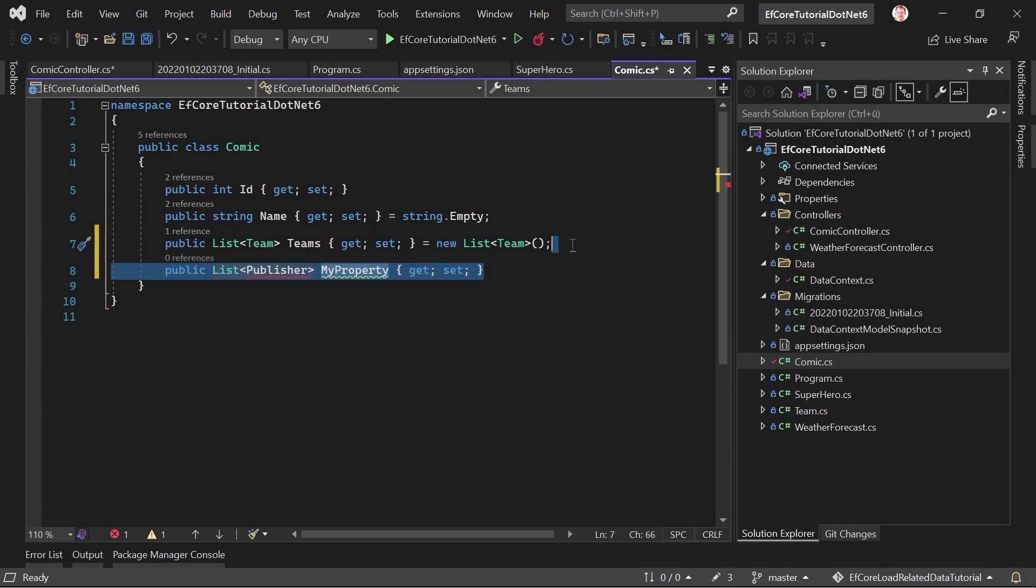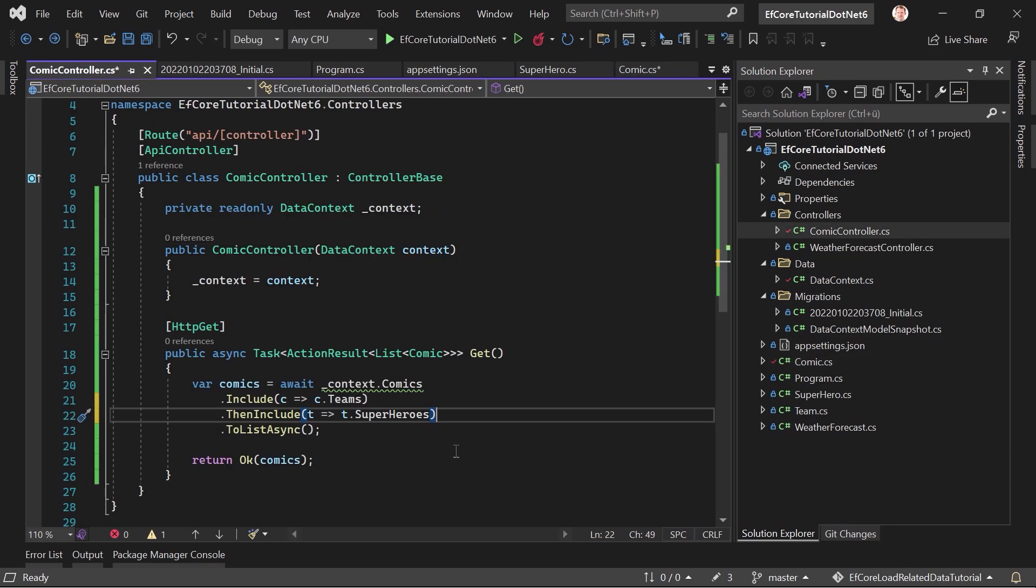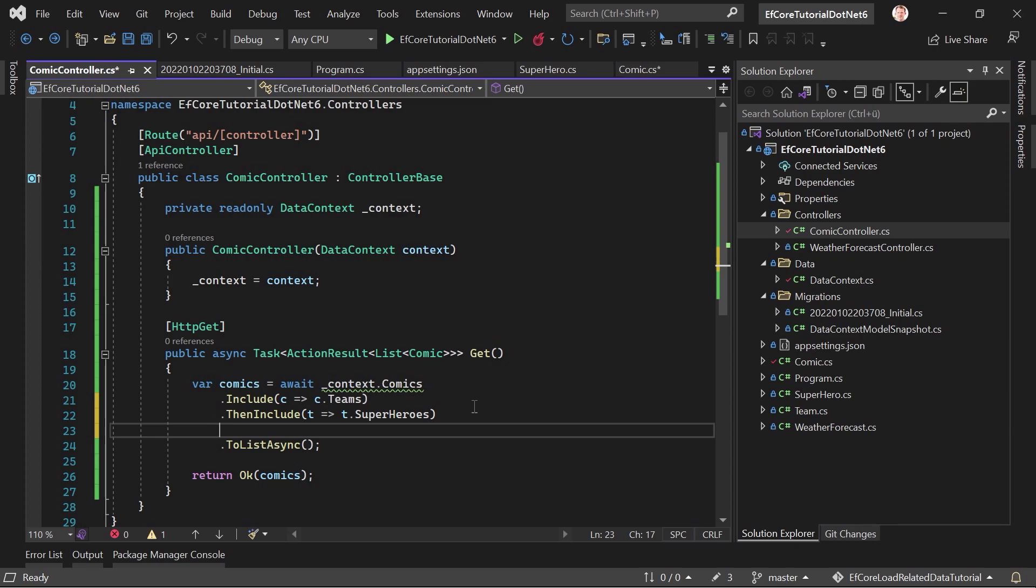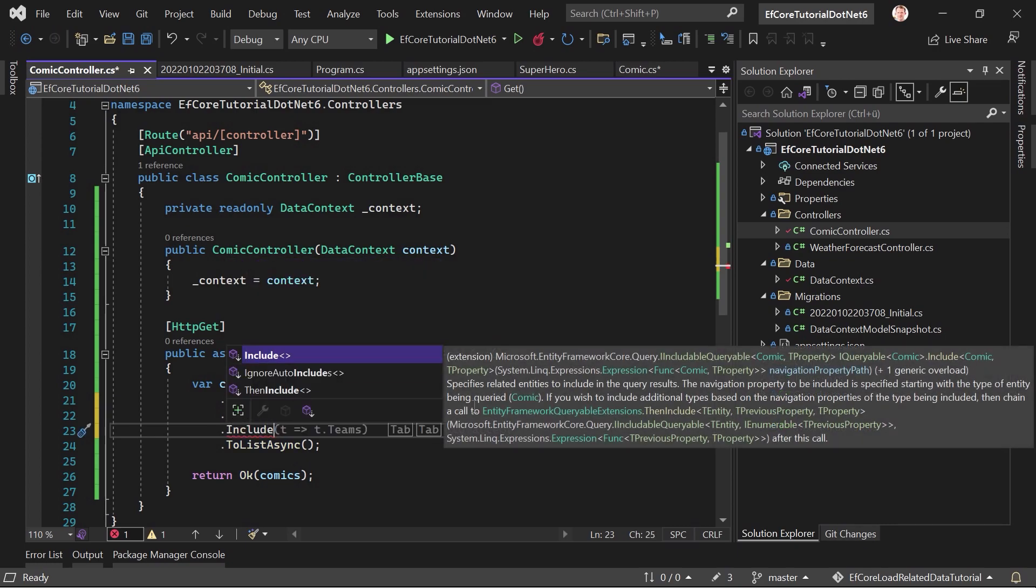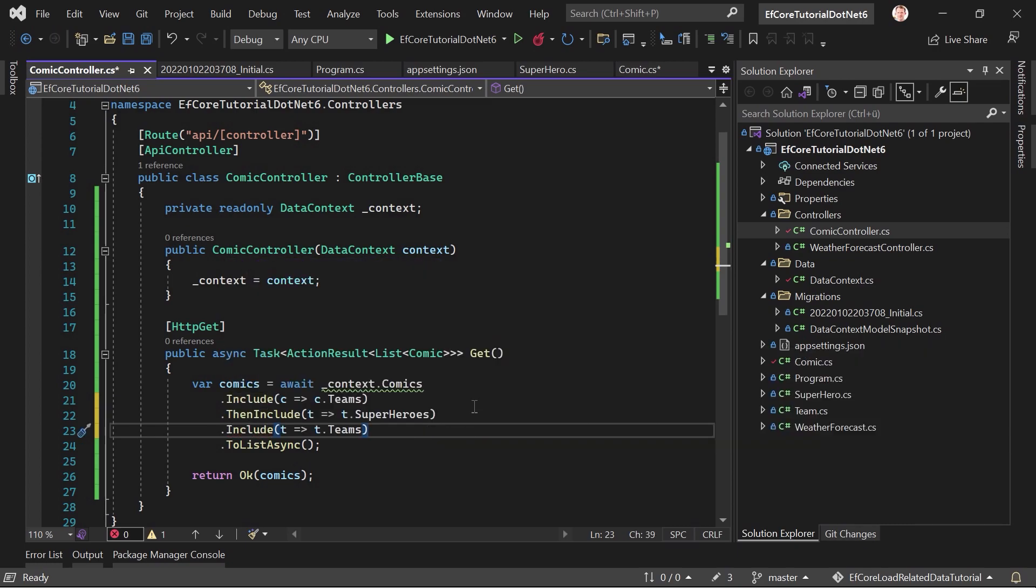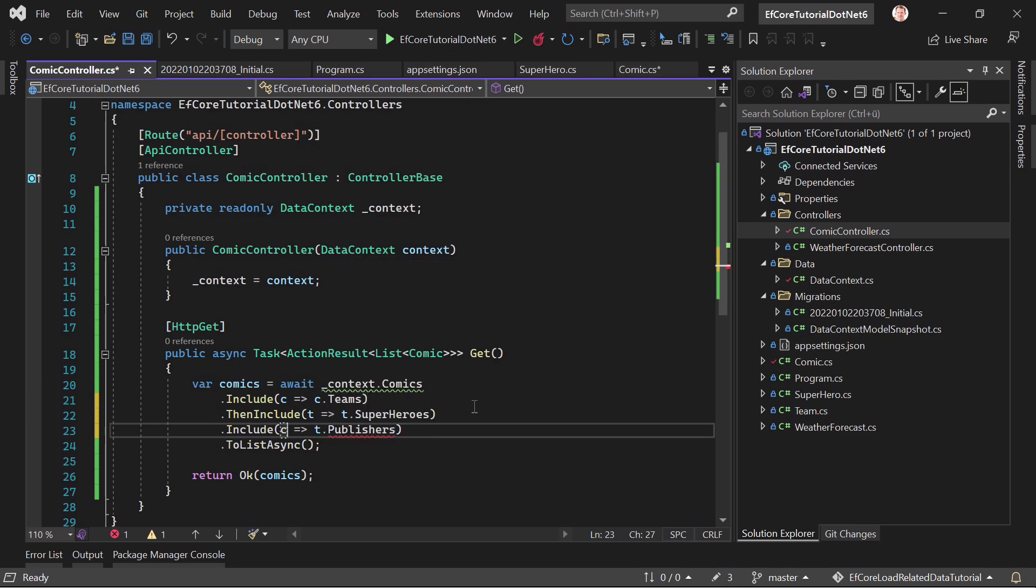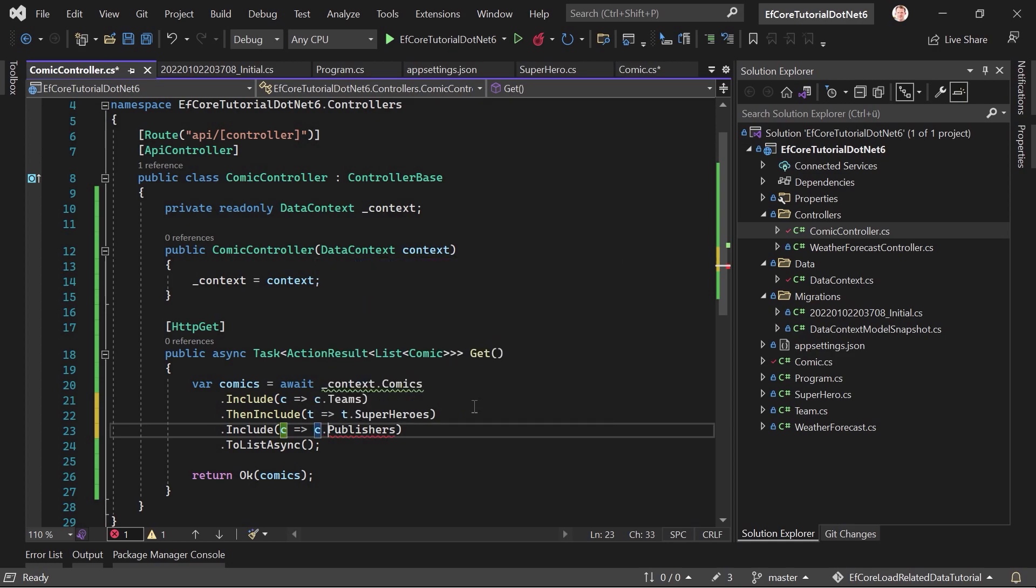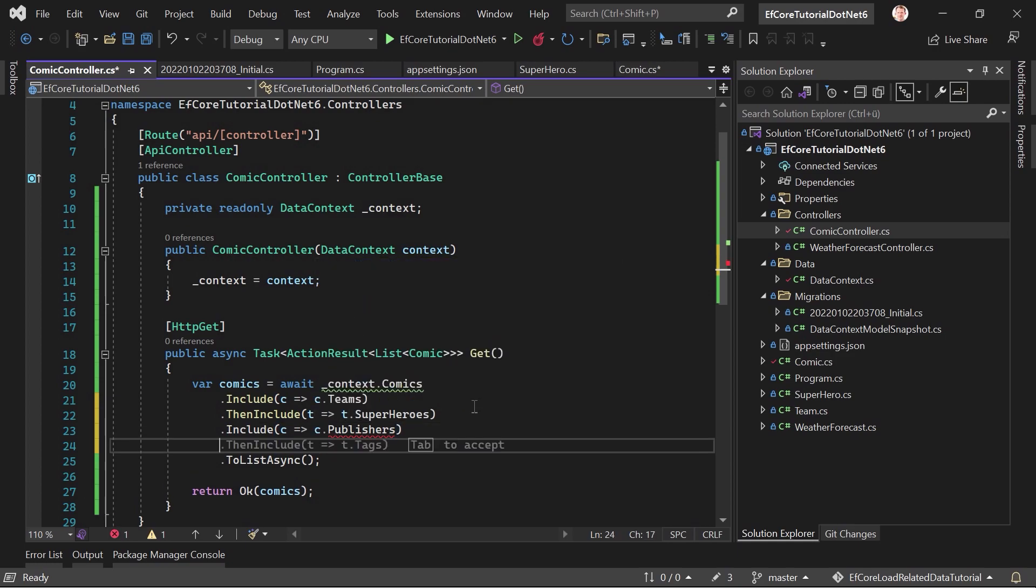And then you would have your publisher entity, and in the publisher entity, you then have the authors. And then you would do something like that. You would again add include, but this time with the publishers. And let's just add a C for the comics. And then for the publishers, you want to include the authors, then you would have to do it like that, okay?